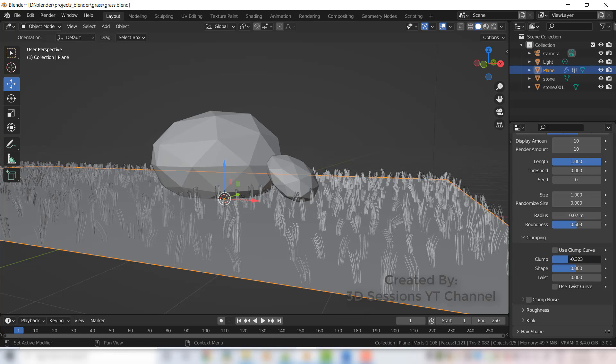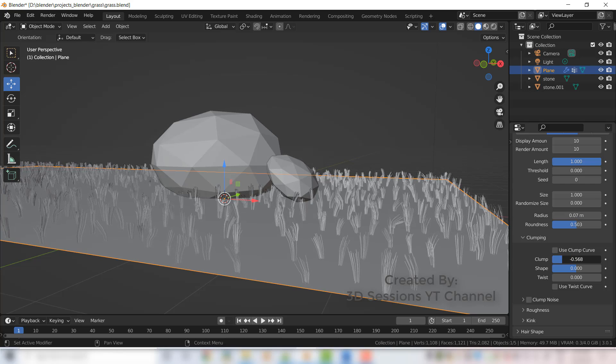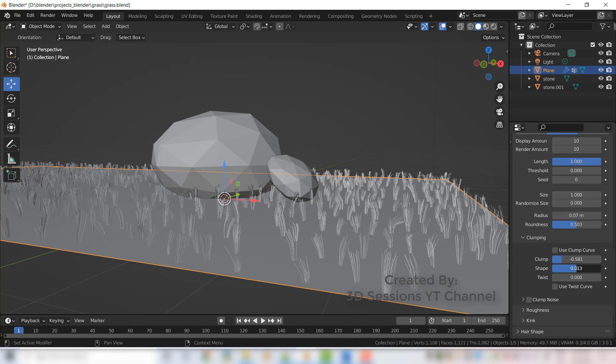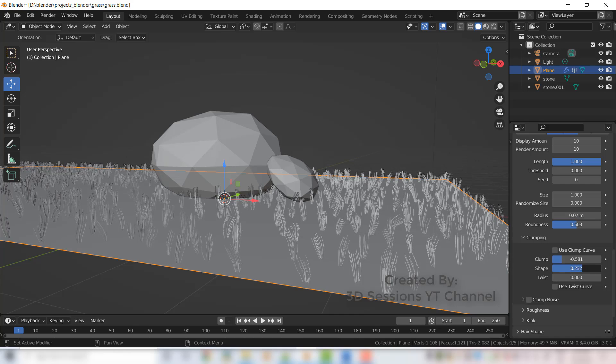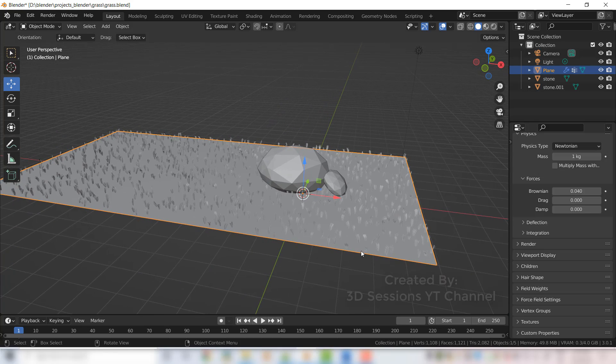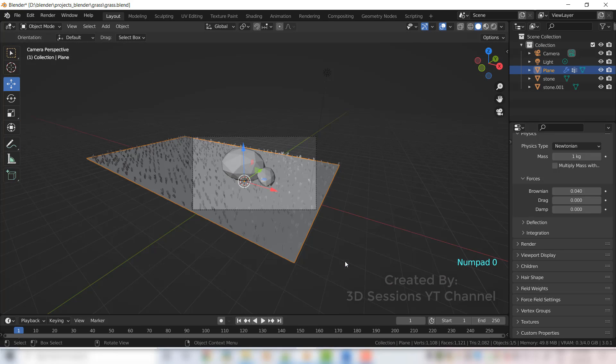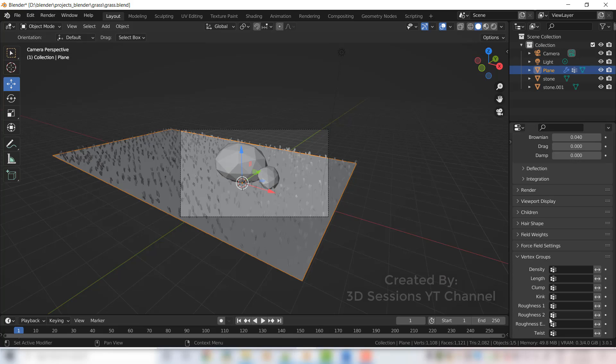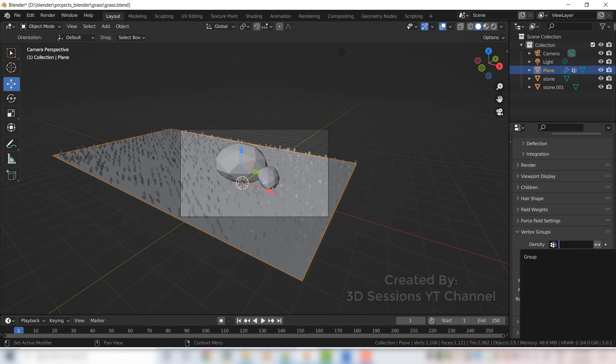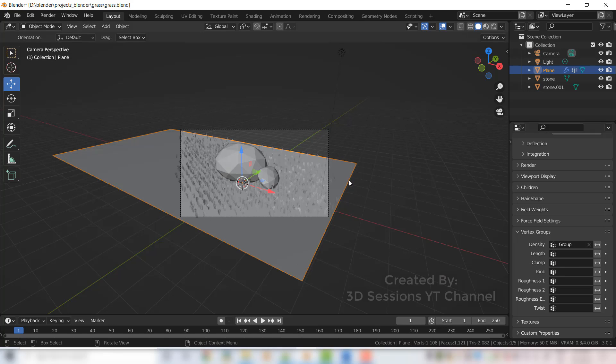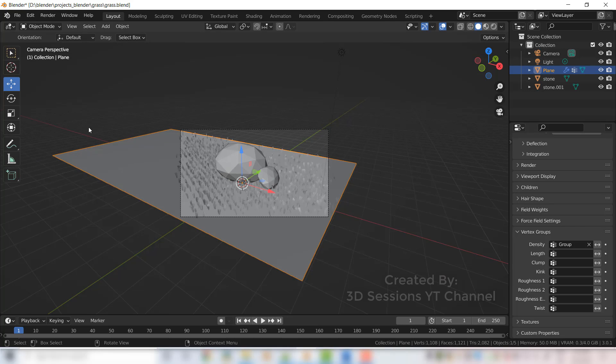Now you can see grass everywhere. We deselected this, we made this area outside the camera also blue, but we can see the grass there also. So for that go to vertex group, on the density click on the density and select group. Now outside of the camera this area has no grass.